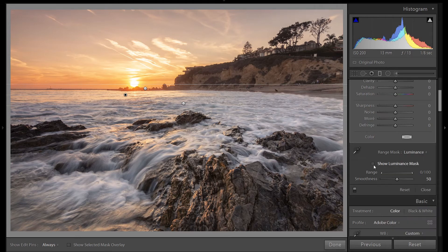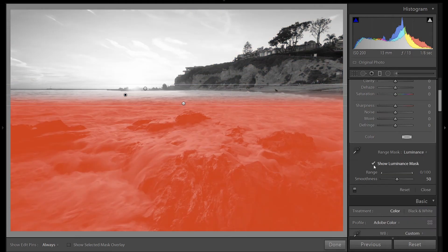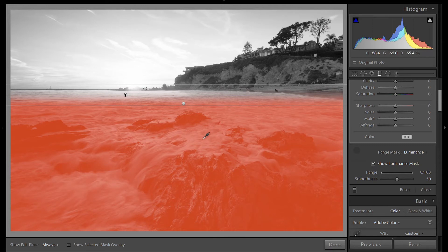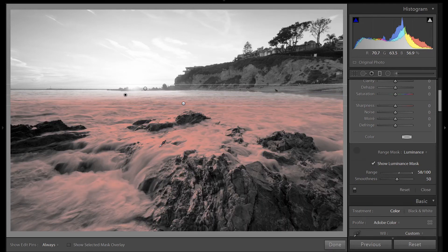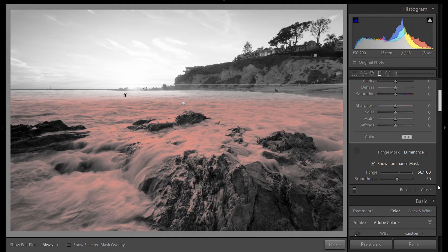Grab our dropper. This time I want to work on the water. So click on somewhere that's white. Let's adjust our mask a little bit.